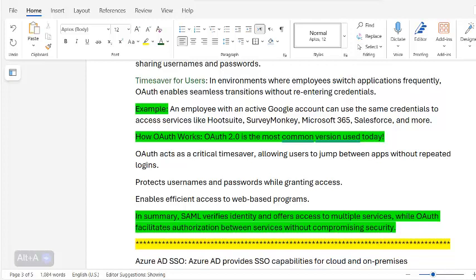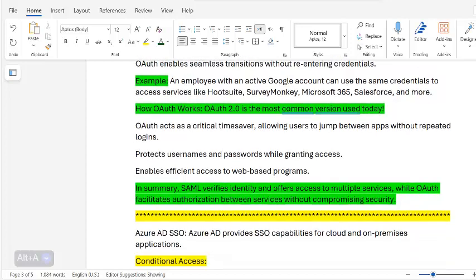In summary: SAML verifies identity and offers access to multiple services, while OAuth facilitates authorization between services without compromising security. The key difference is that SAML offers access to multiple services whereas OAuth facilitates authorization between services.